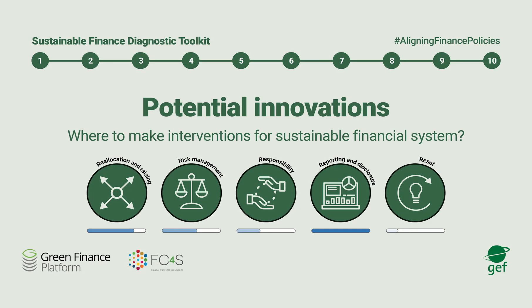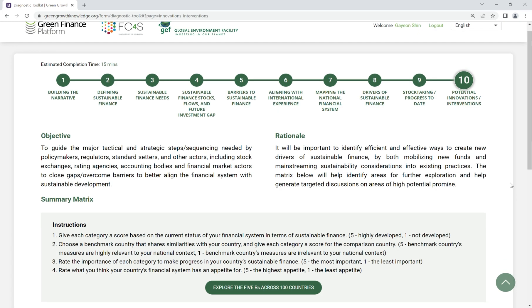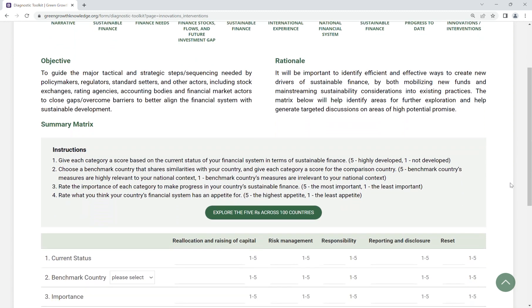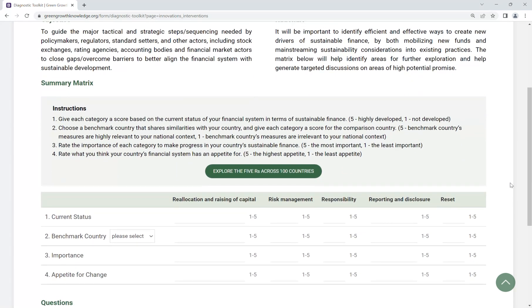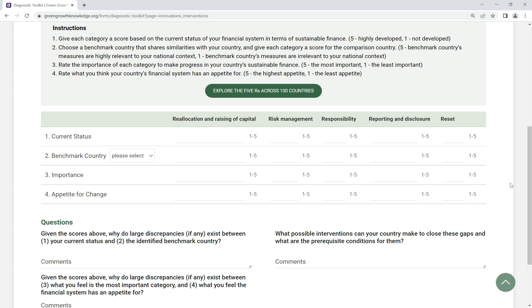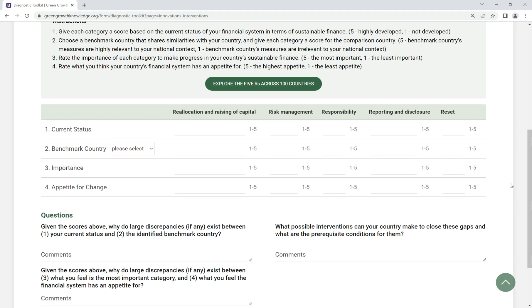Step 10: Potential Innovations. Identify major tactical and strategic steps needed by policy makers, regulators and financial market actors to close the sustainable finance gap. The matrix will help identify areas for further exploration and generate discussions on areas of high potential promise.